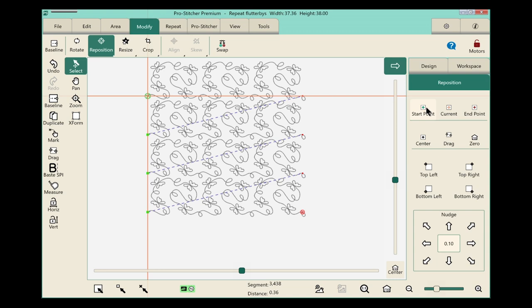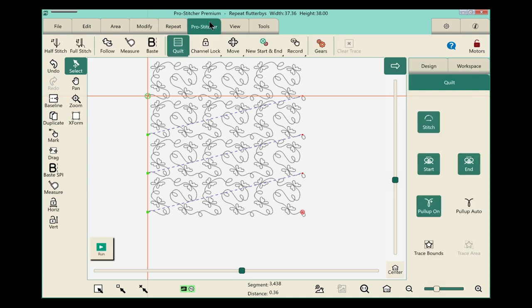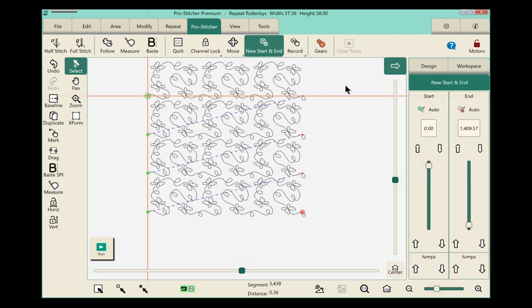Now I'm ready to start quilting the second row, so we need to advance our start point from the first row to the second row. Go to the ProStitcher tab, and from the ribbon select New Start and End. In the sidebar, there are two columns: a Start column and an End column.